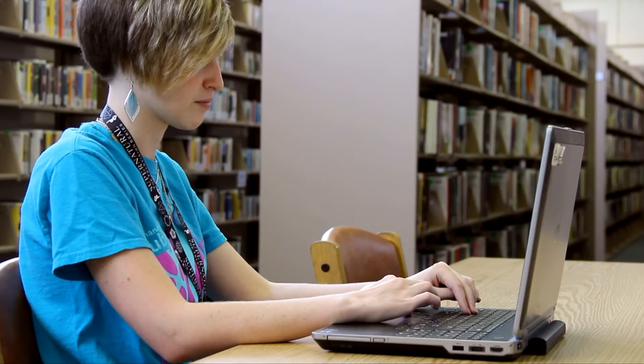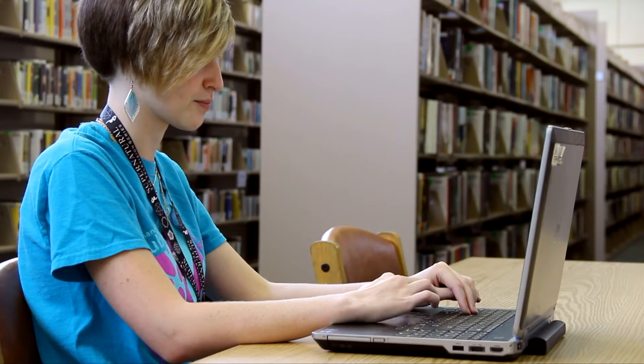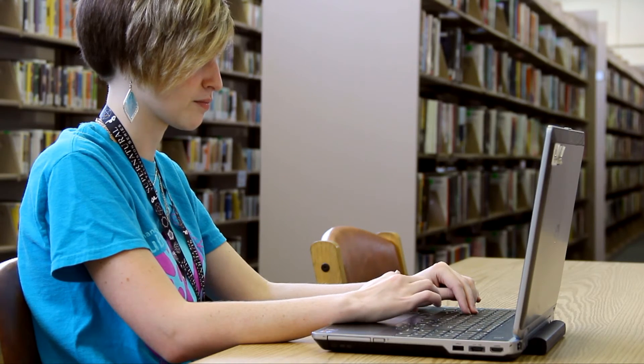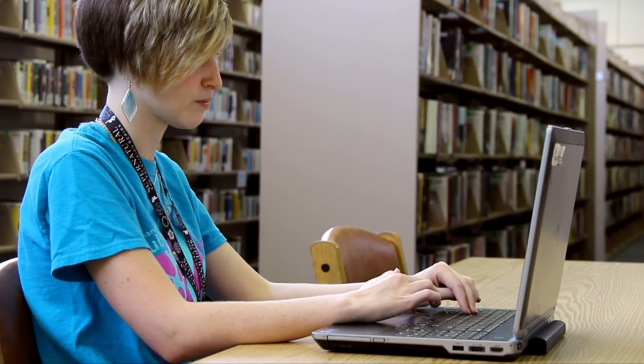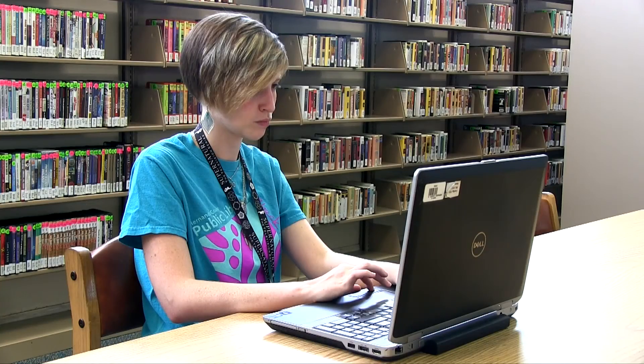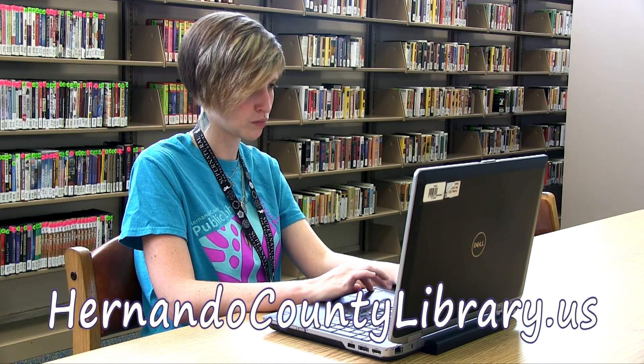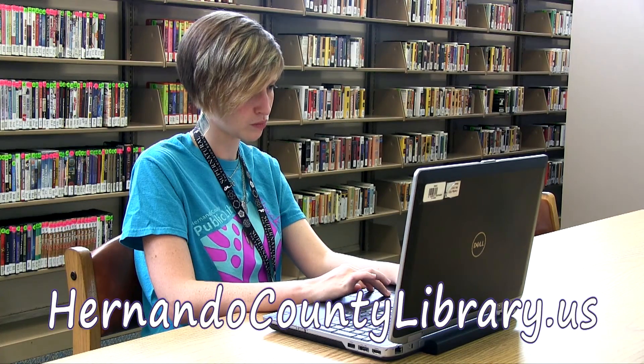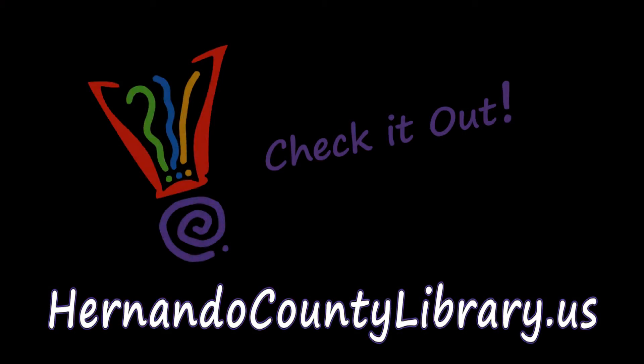I hope this little walkthrough has made Reference USA look more friendly and easier to use. We have other demos prepared. If you want to drop by the library, we'll be glad to explain them to you. www.HernandoCountyLibrary.us and check it out.